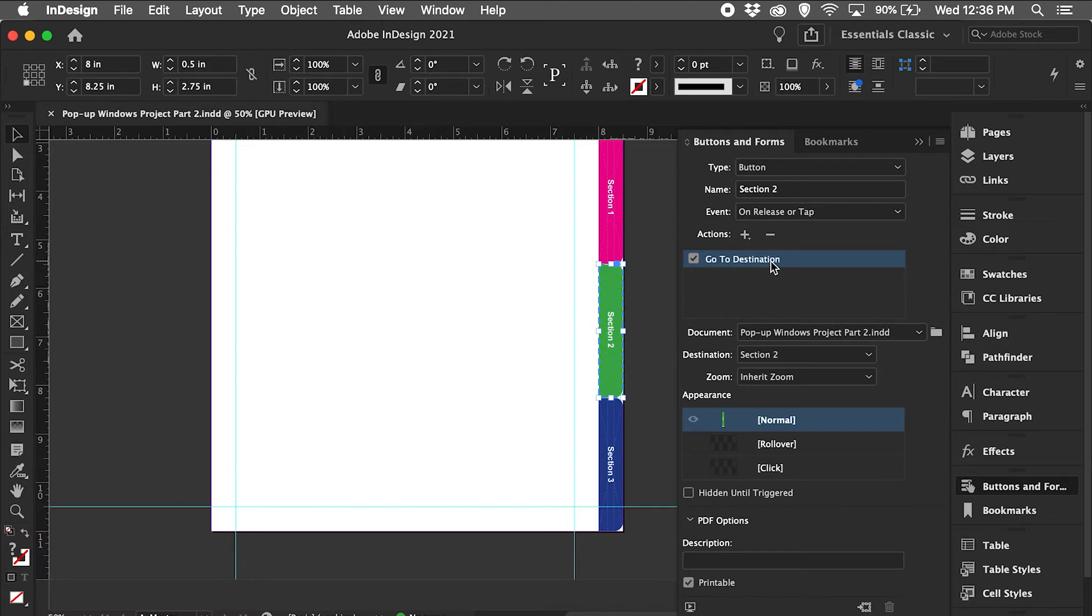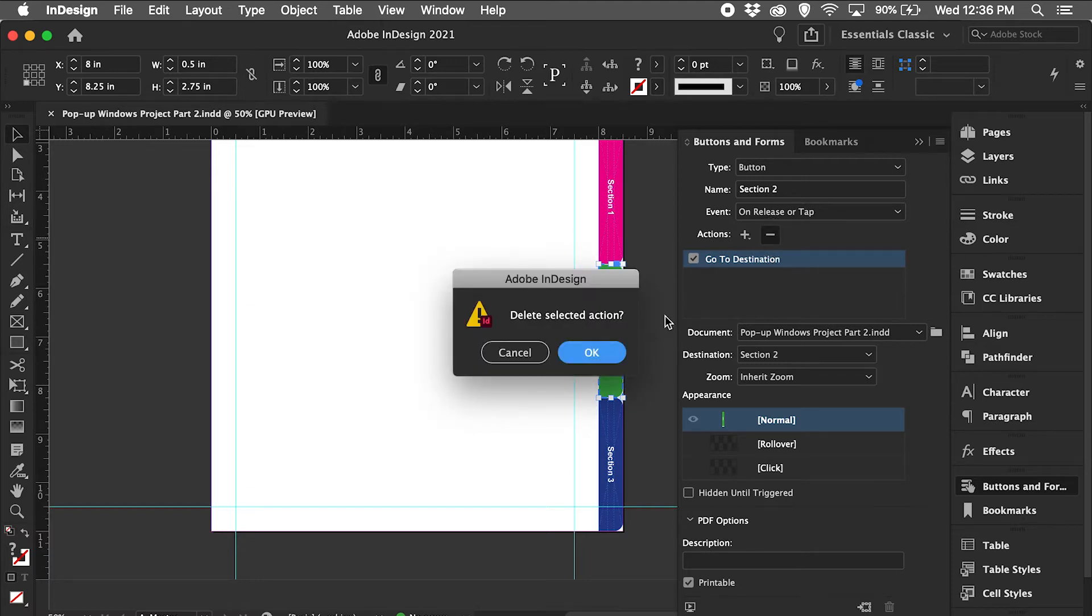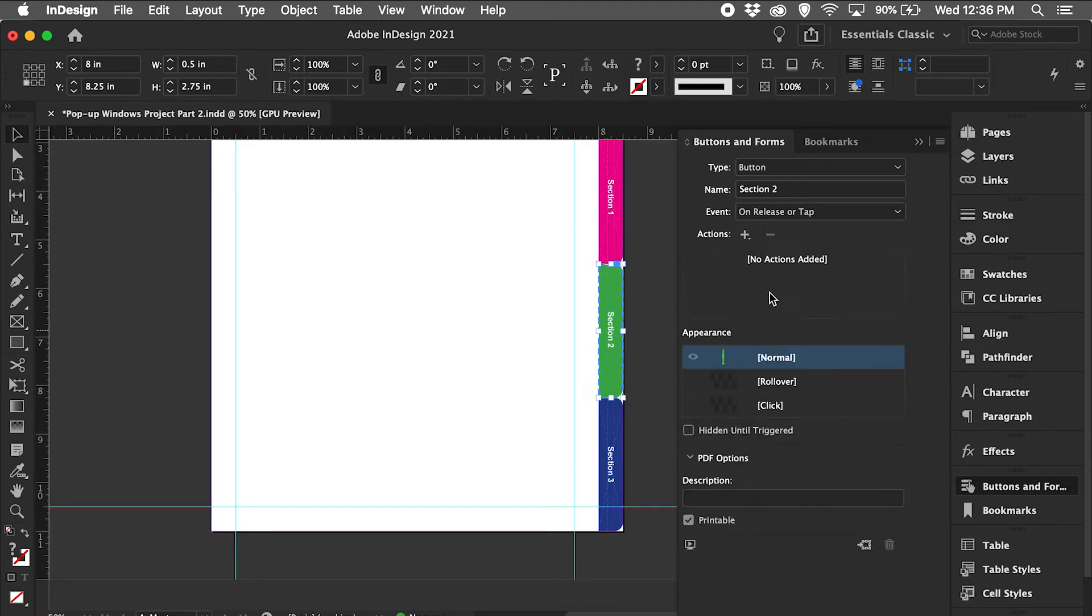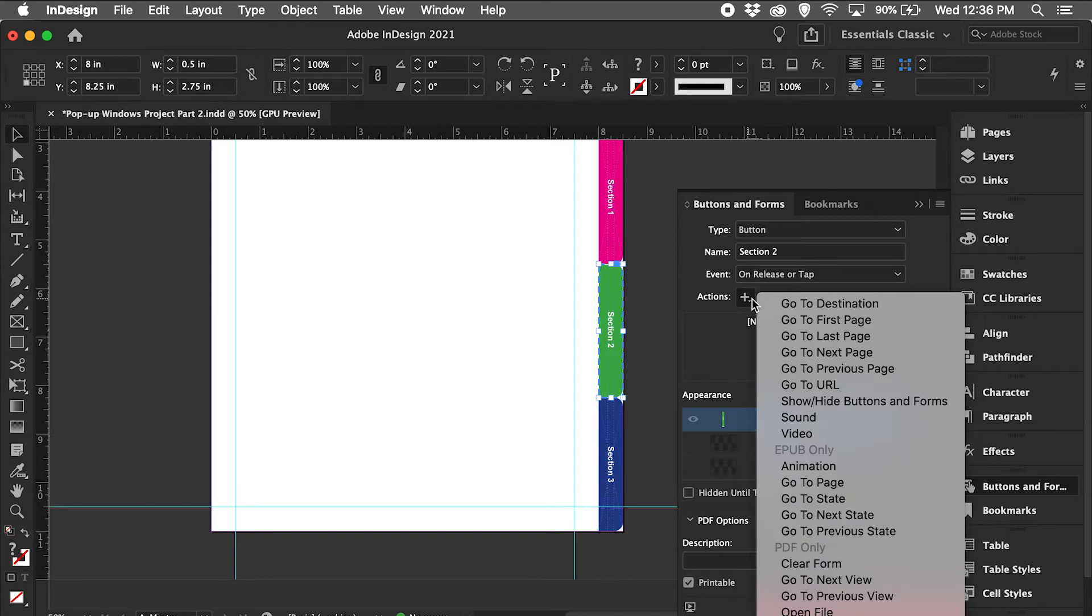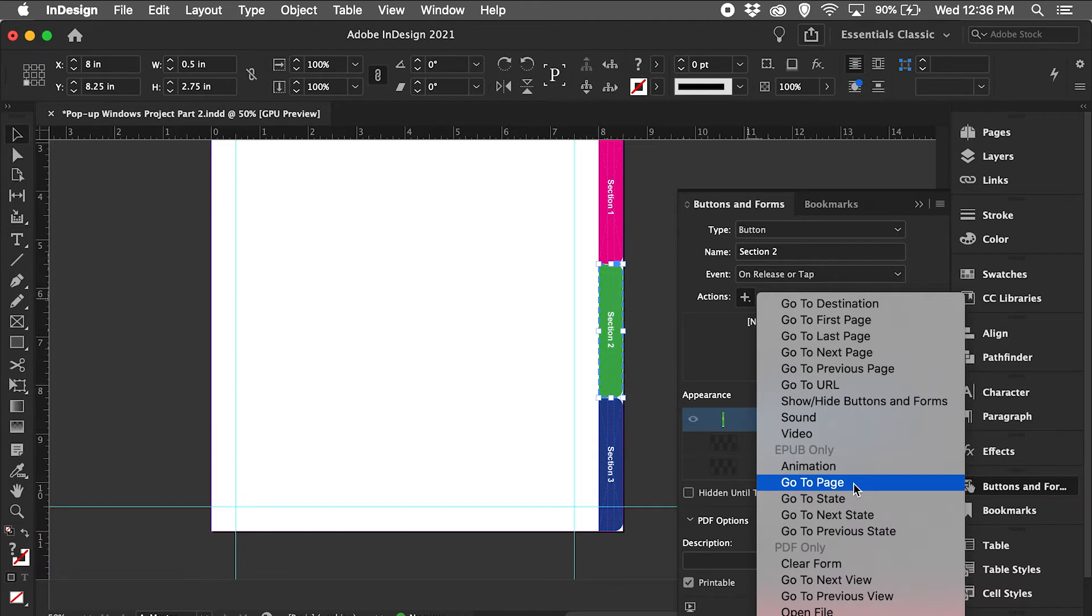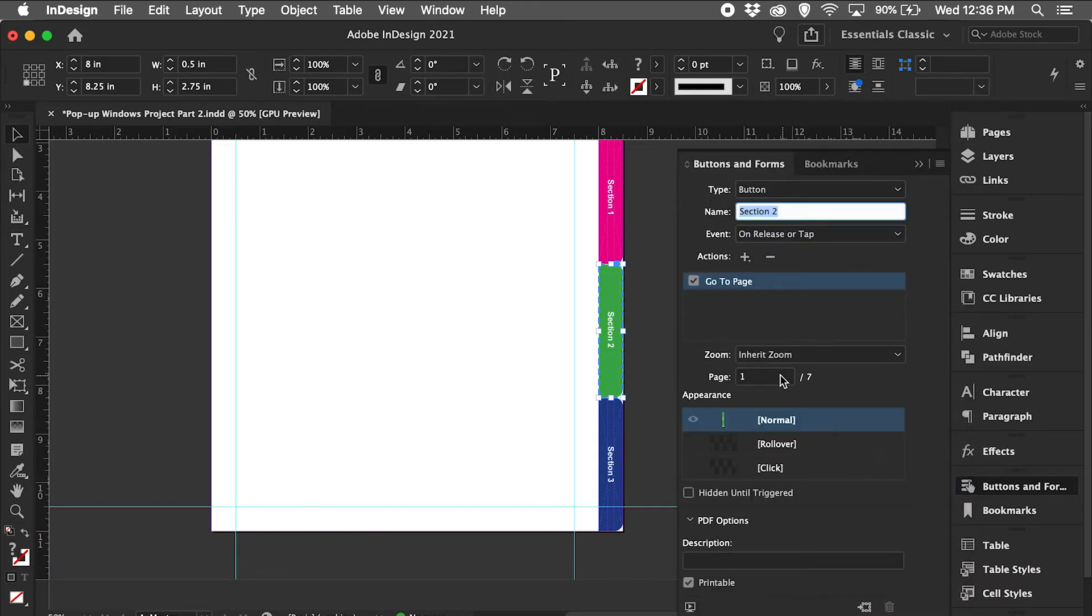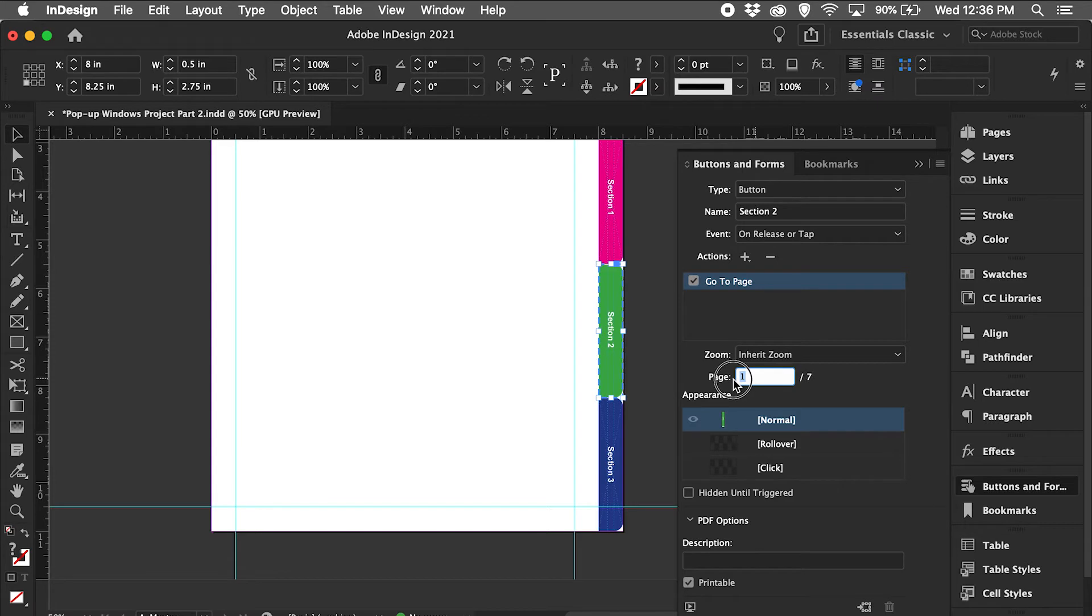I'm going to need to delete this go to destination action, and I'm going to add a new action. The EPUB only version is going to allow me to go to a page, and that's exactly what I want. So section 2 is going to start on page 4, hit return.